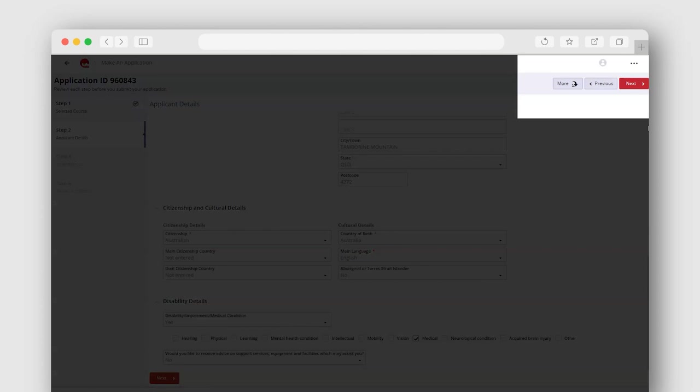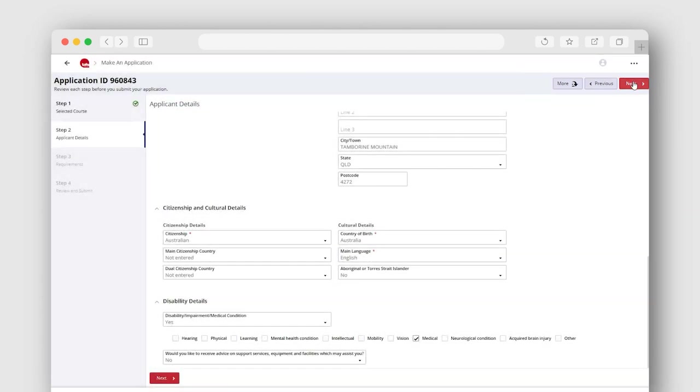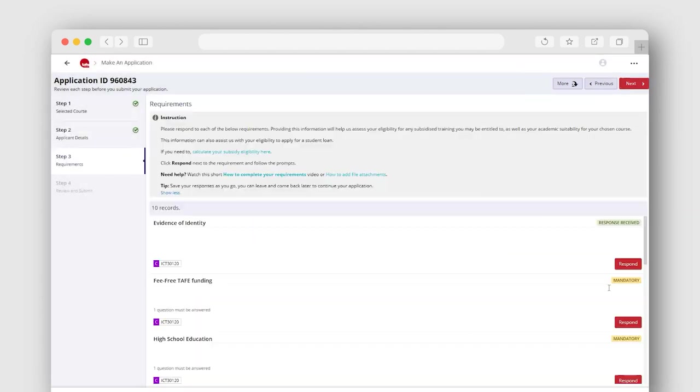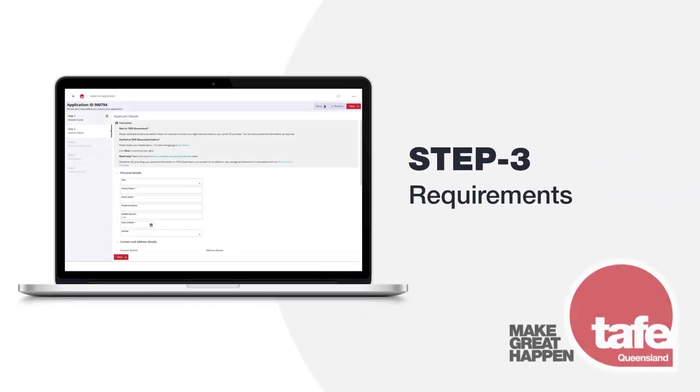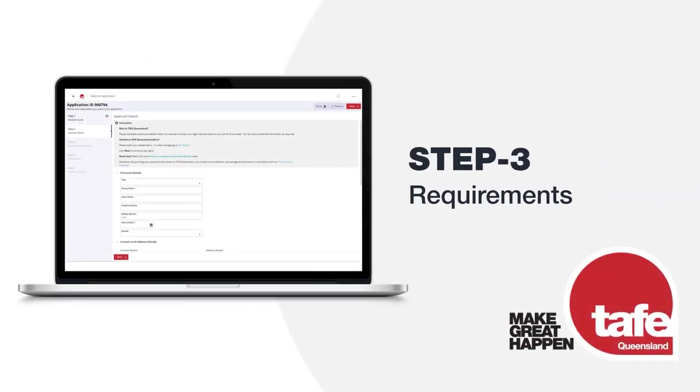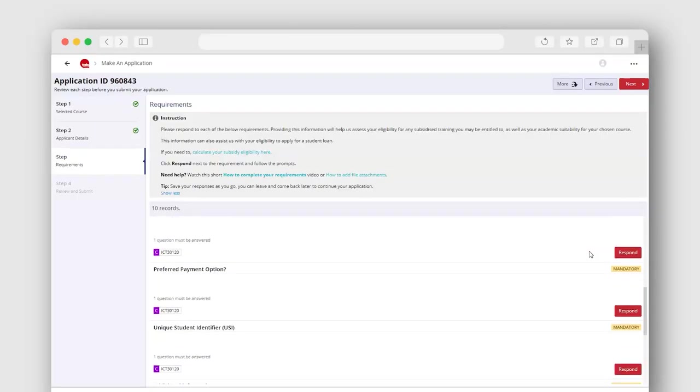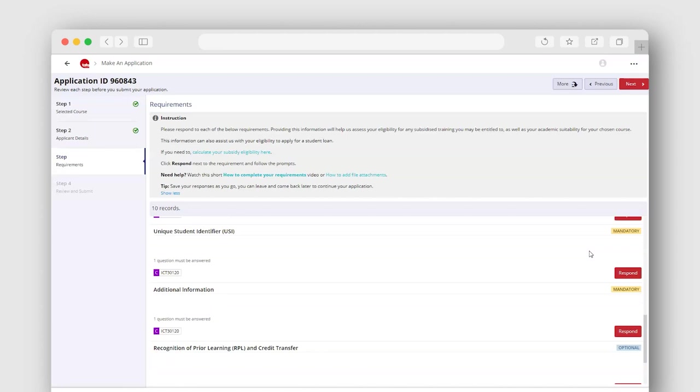Select next to continue to your application requirements. Step 3: Requirements. Let's look at how to respond to your application requirements. These requirements assist us with assessing your eligibility for funding and academic entry if applicable.